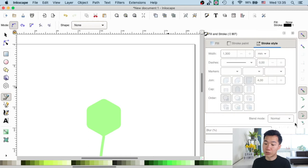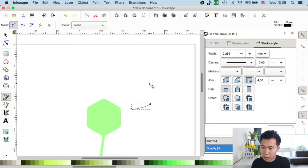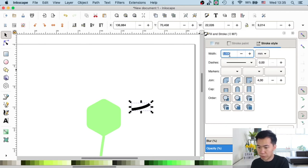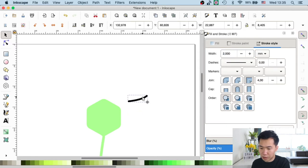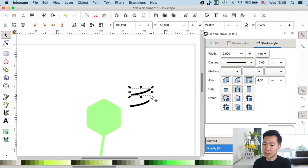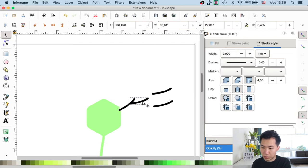Now we can start creating the dendrites. It's basically the same steps: first create a path and press Enter, then make the path thicker — I'll give it a width of about two — and then round cap. I'll make a few copies of this path by pressing Command D, then move them over to start putting them together to make the dendrite shape.